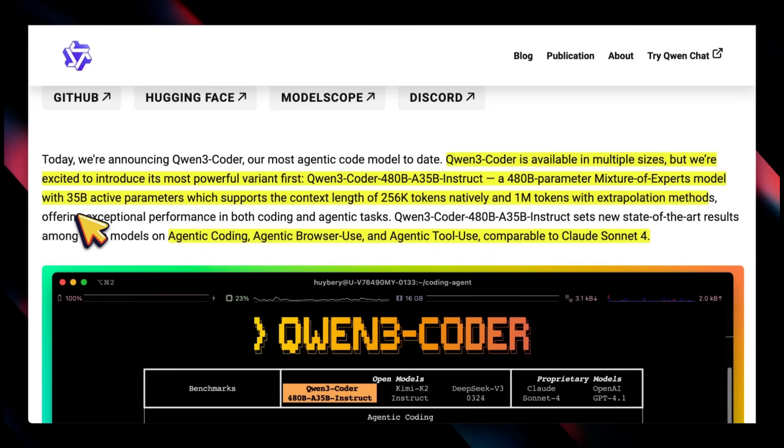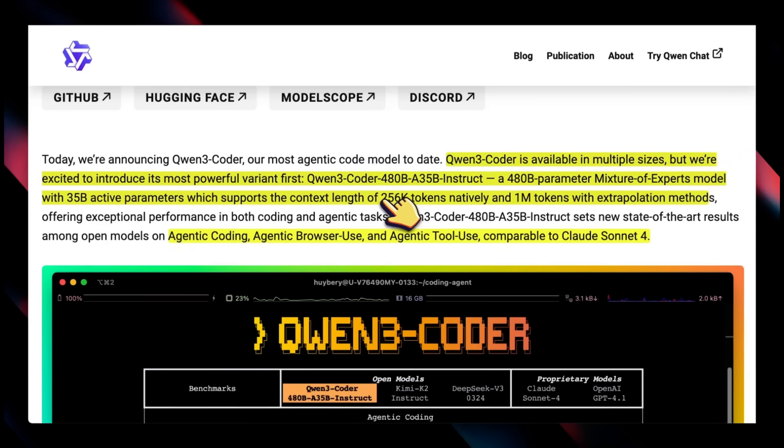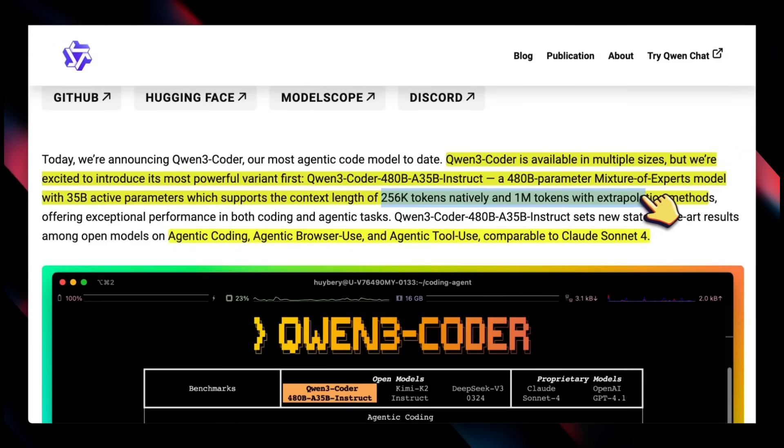It's a MoE, a 480 billion parameter model, so it's a huge model where only 35 billion parameters are active with a context window of 256K tokens that can be extended up to 1 million tokens.